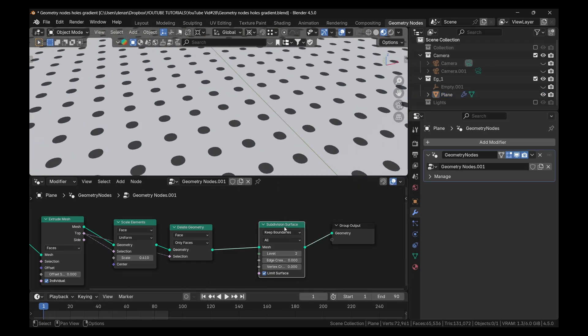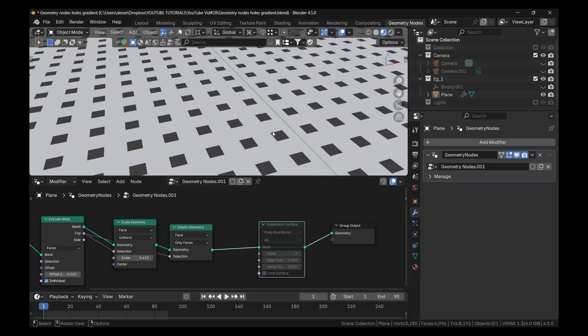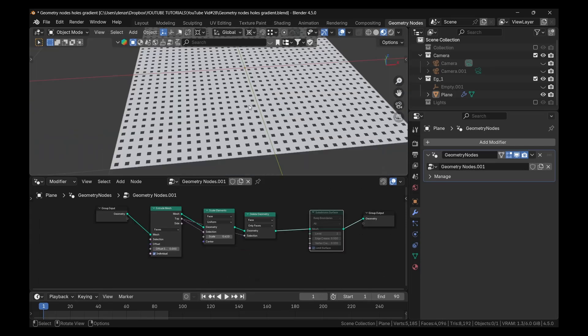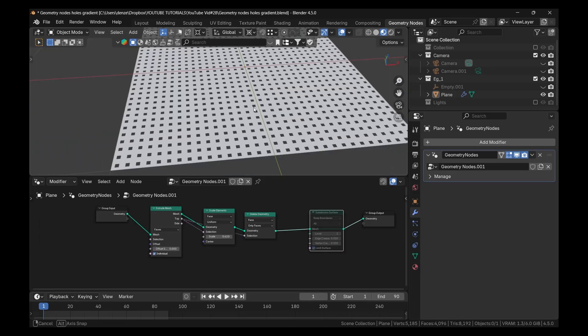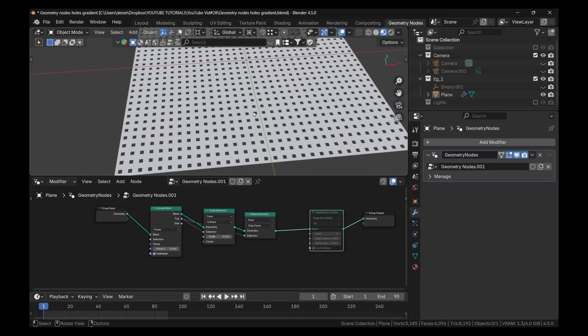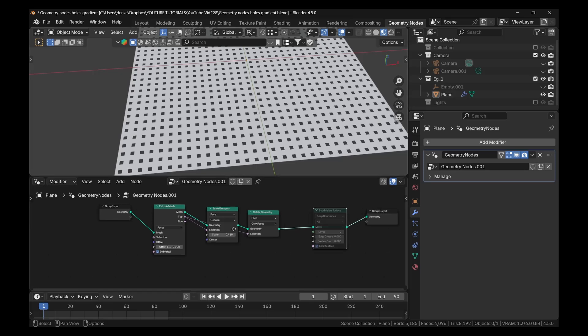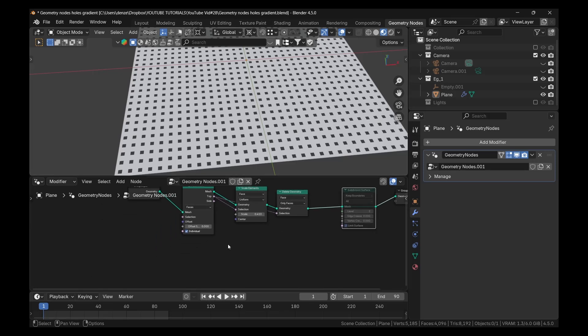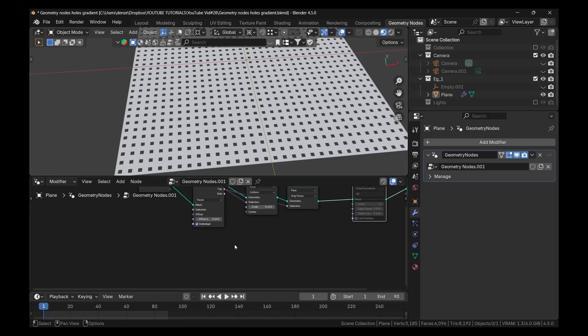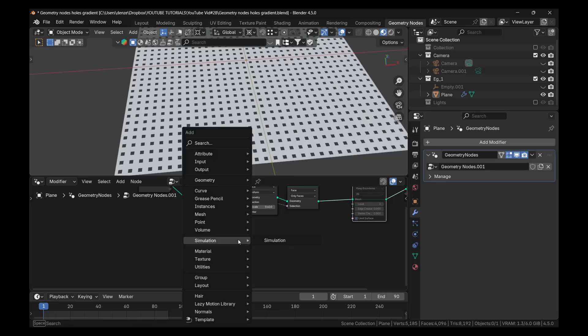Let me turn this off. Press M to mute it. What we want to do now is to get a gradient. So we don't want all the holes to be the same size. So we could easily do that using a color ramp or even a map range. But color ramp is a lot easier for beginners to understand. So shift A, add a color ramp.